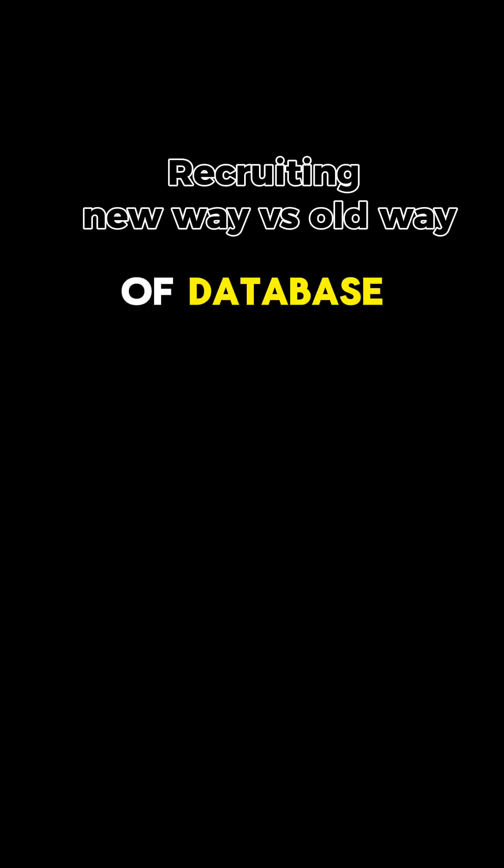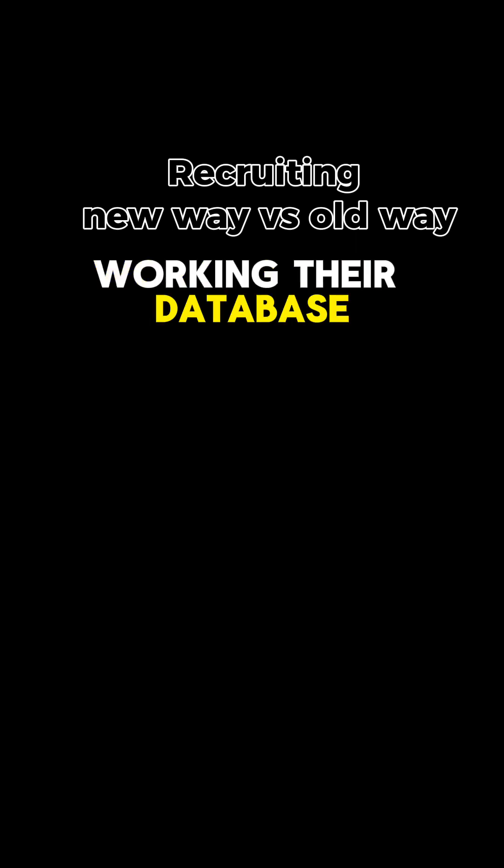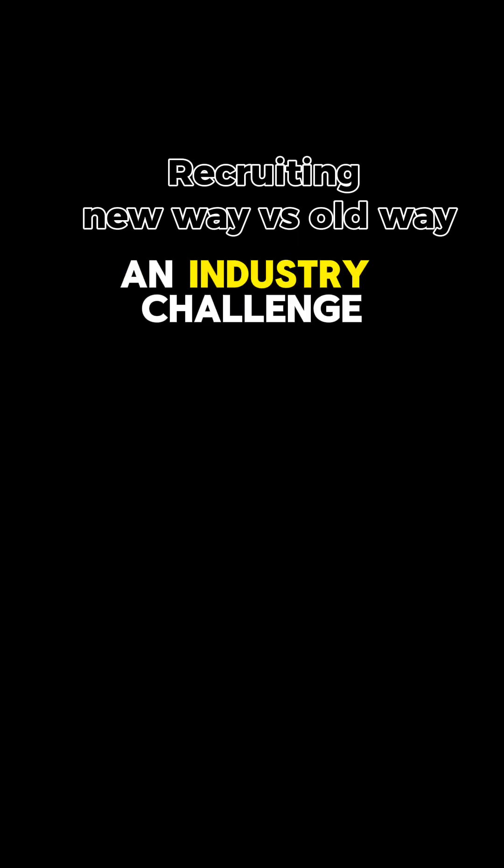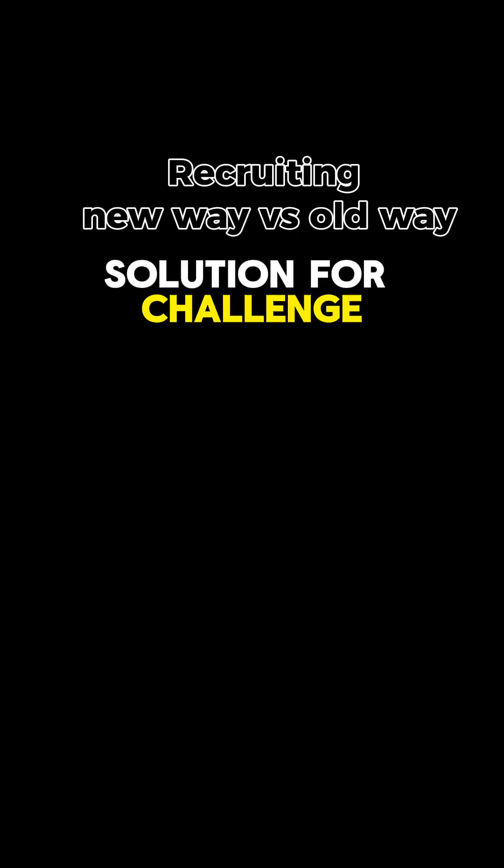If you want to succeed more with your database, the time is now. Reach out to gloveragency.com forward slash careers and let's check out the party. So that is presenting a problem or challenge of database. One of the big challenges that agents have is working their database, knowing what to do with their database.